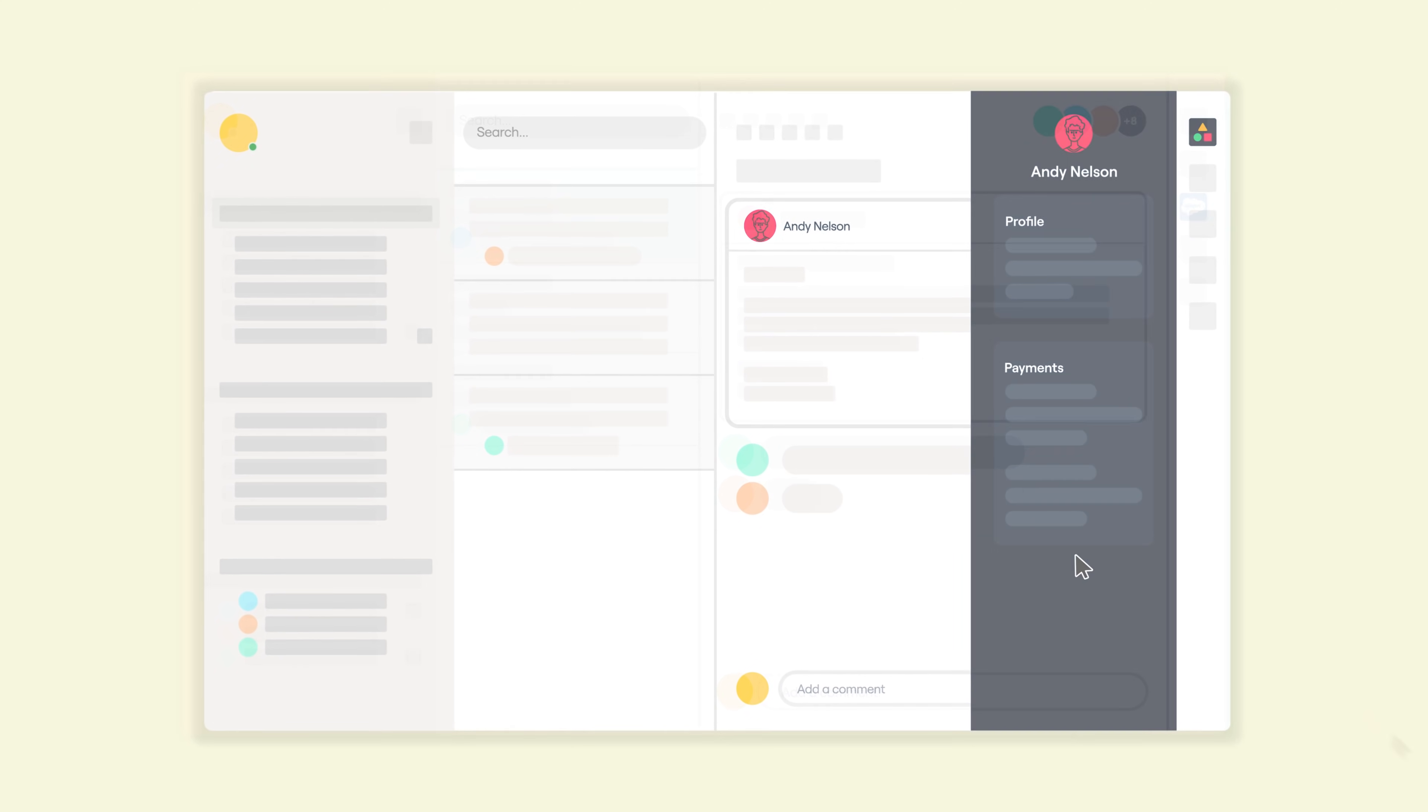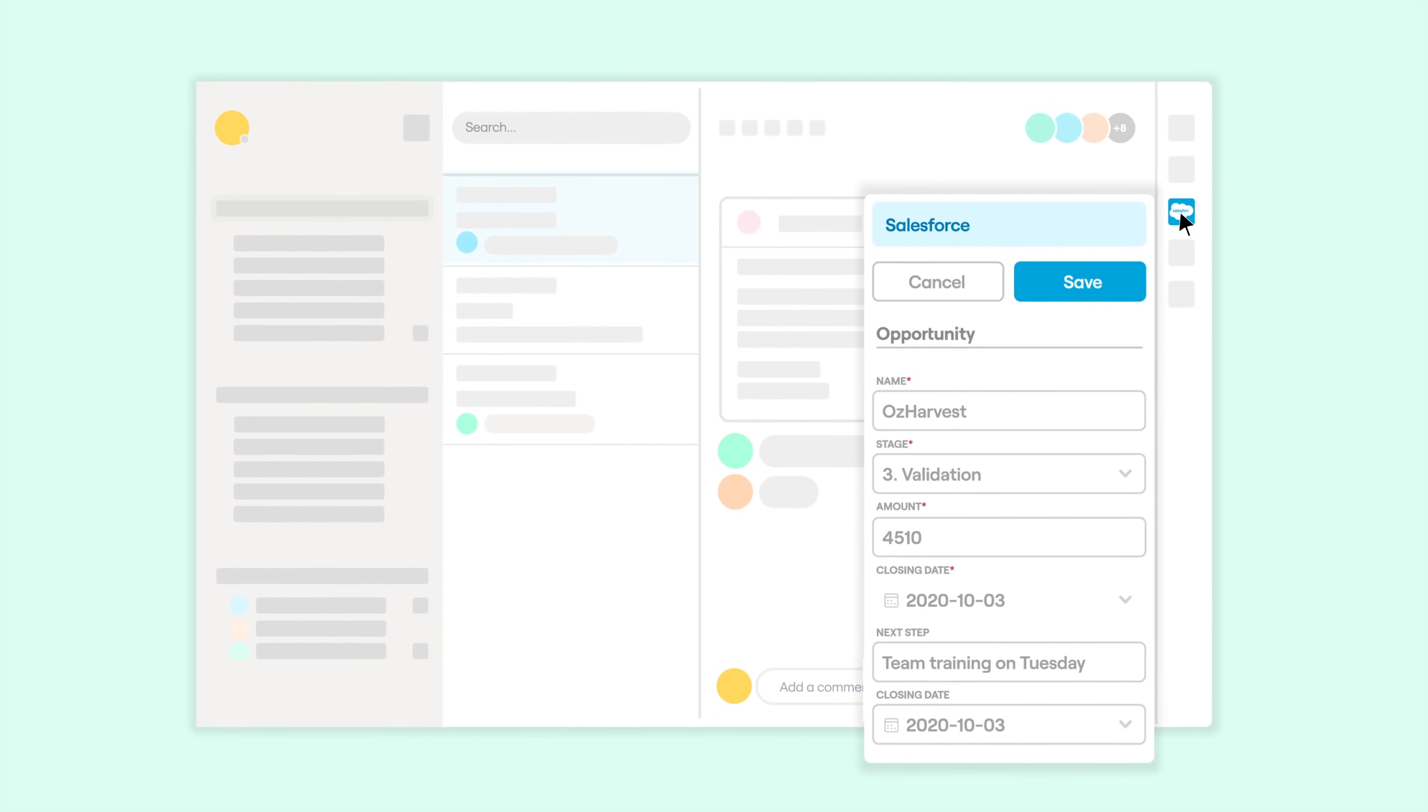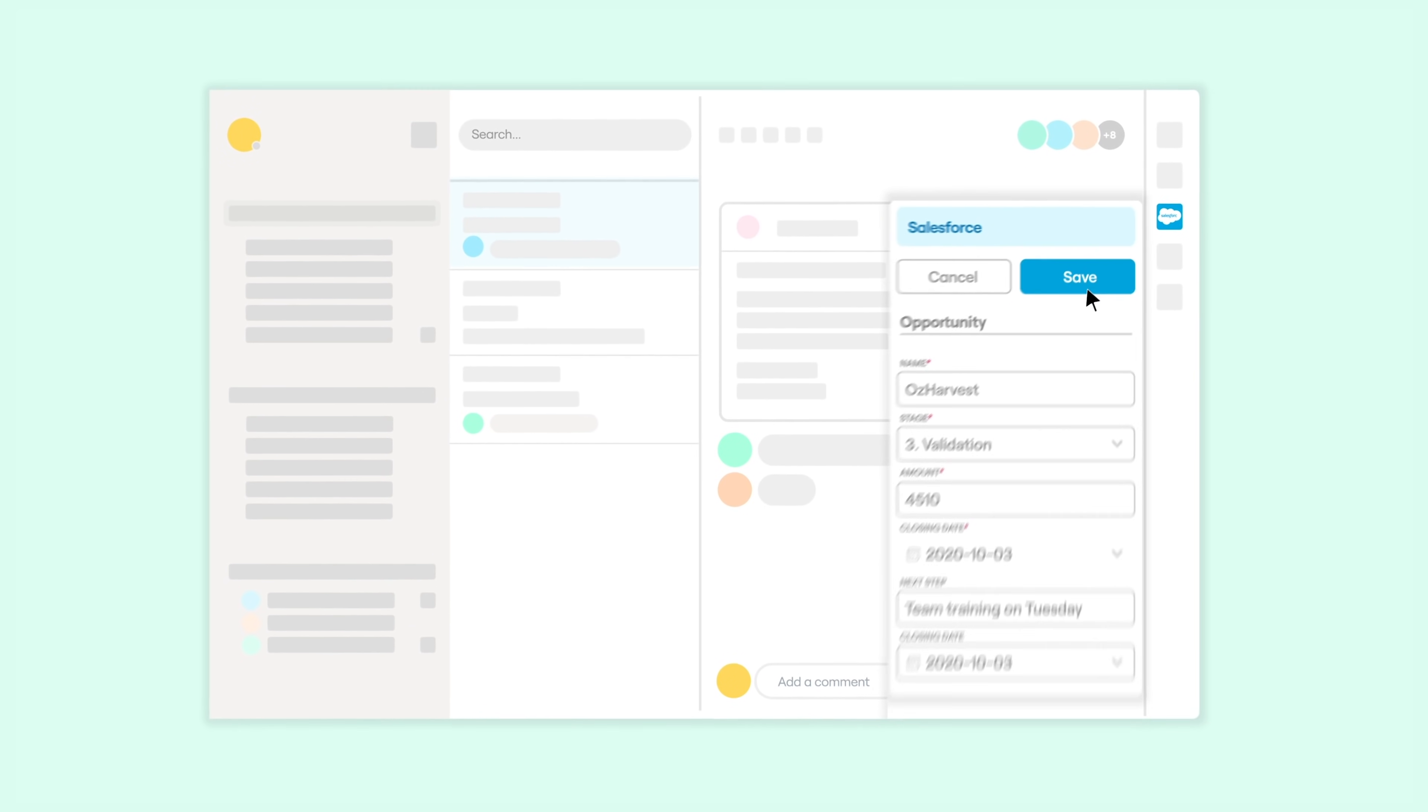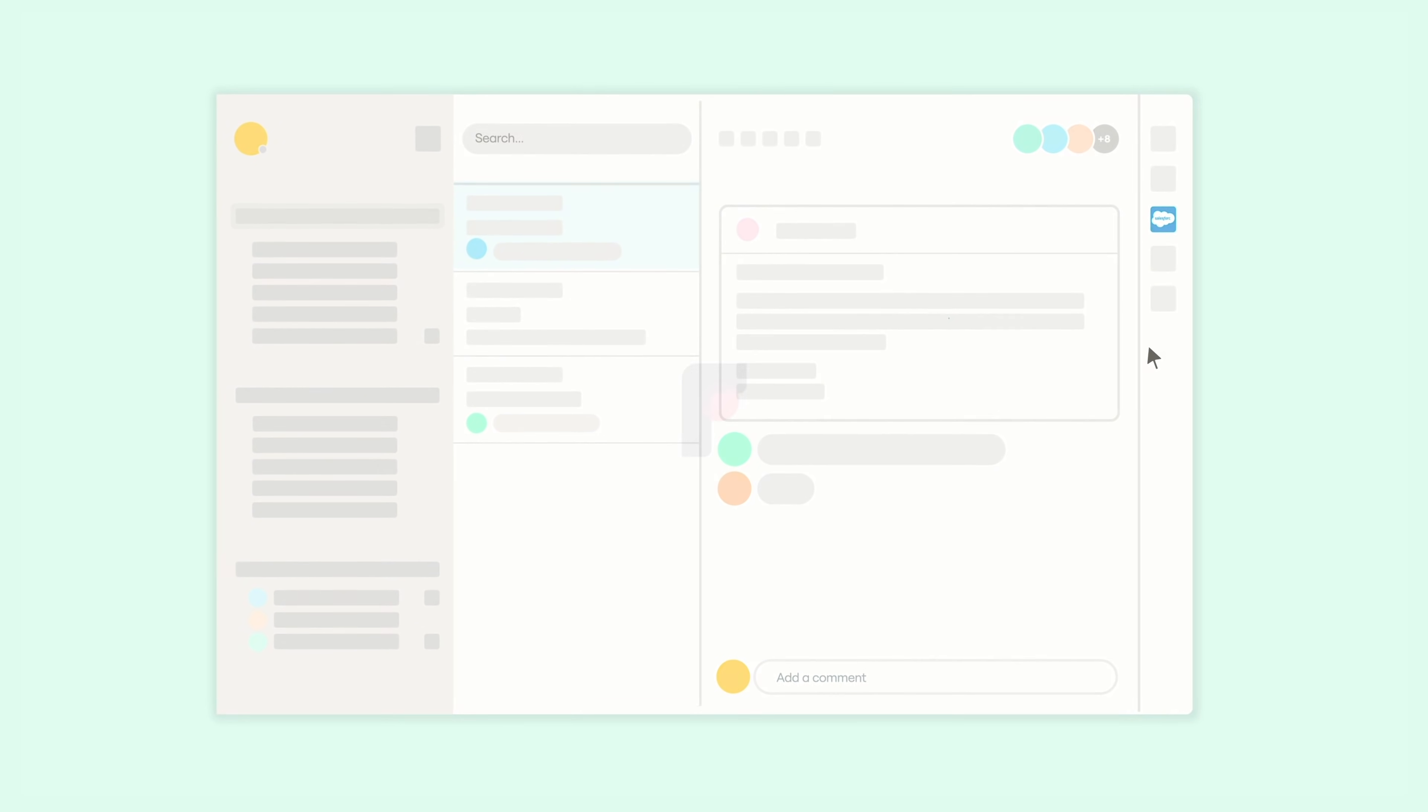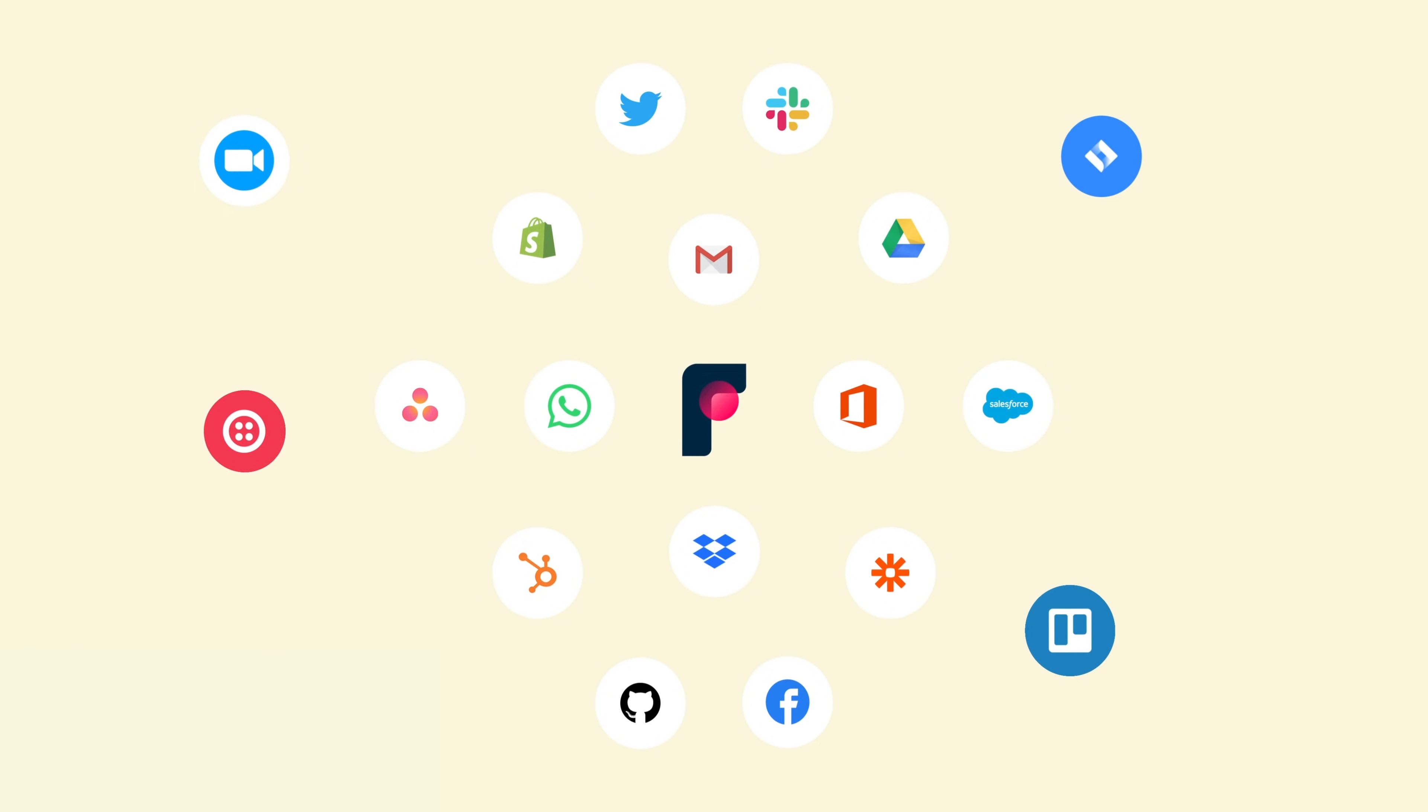Pull up CRM data right next to a customer email. Access your internal knowledge base. Or view all critical customer context. Front integrates with more than 50 applications and more are being added all the time.